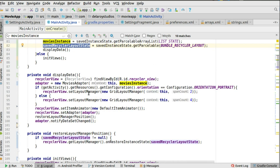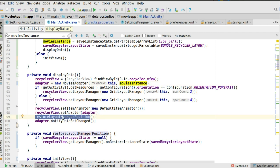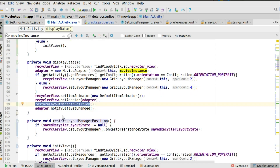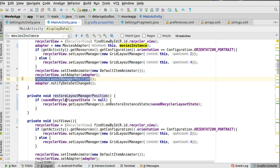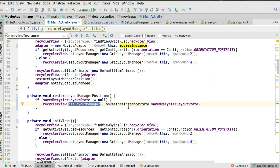In the displayData method, you set up your RecyclerView, set the adapter, configure orientation — portrait or landscape — set the item animator, and then call restoreLayoutManagerPosition. Without that, the scroll position won't be restored after a configuration change. In that method, you check if savedRecyclerLayoutState is not null, get the layout manager, and call onRestoreInstanceState passing savedRecyclerLayoutState as the parameter. This restores the exact scroll position from before the configuration change.